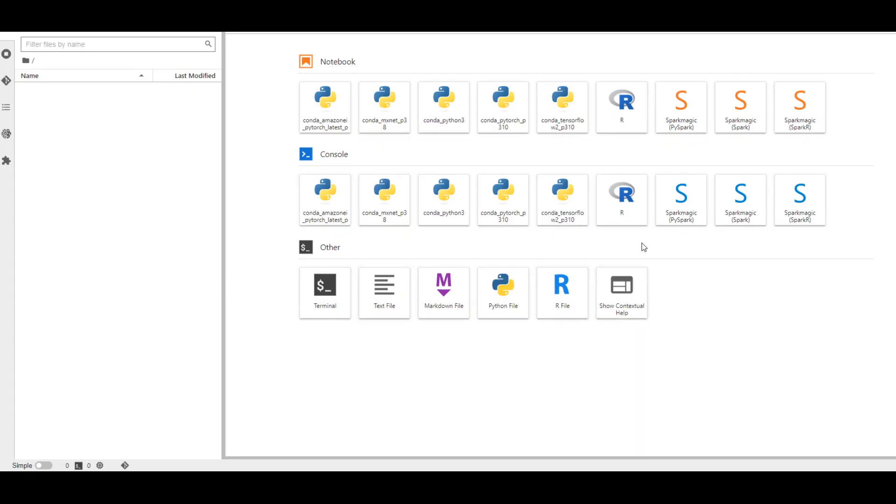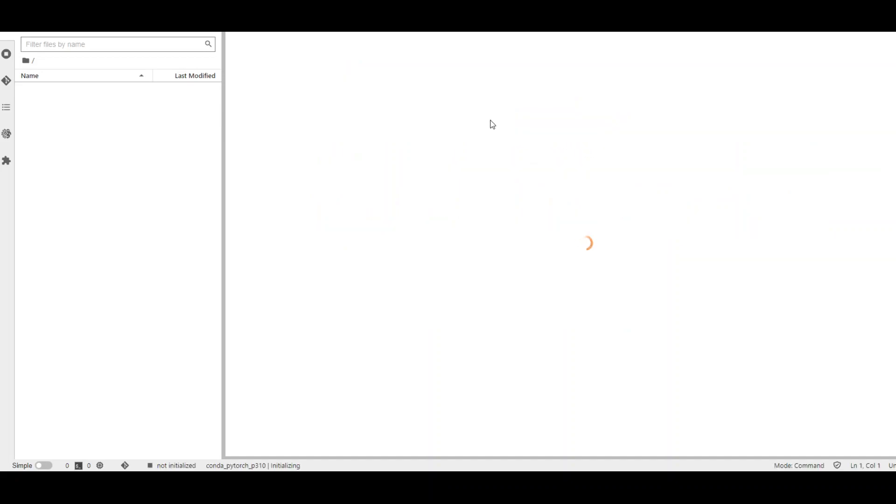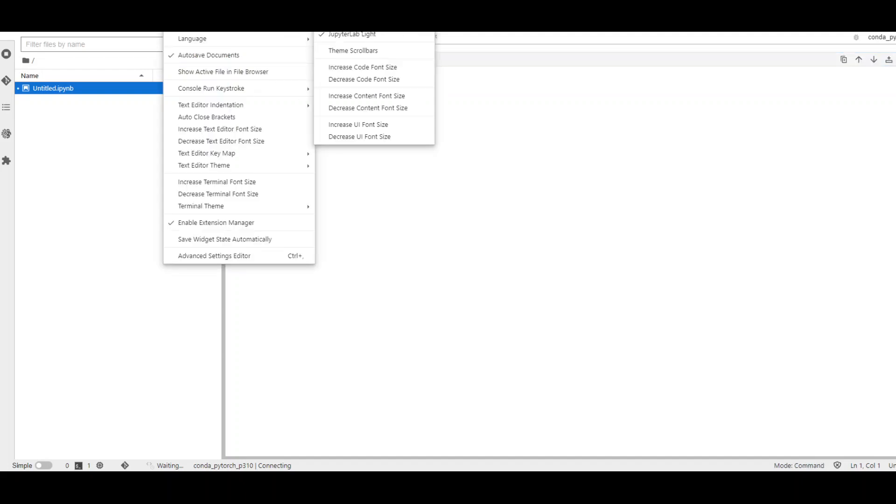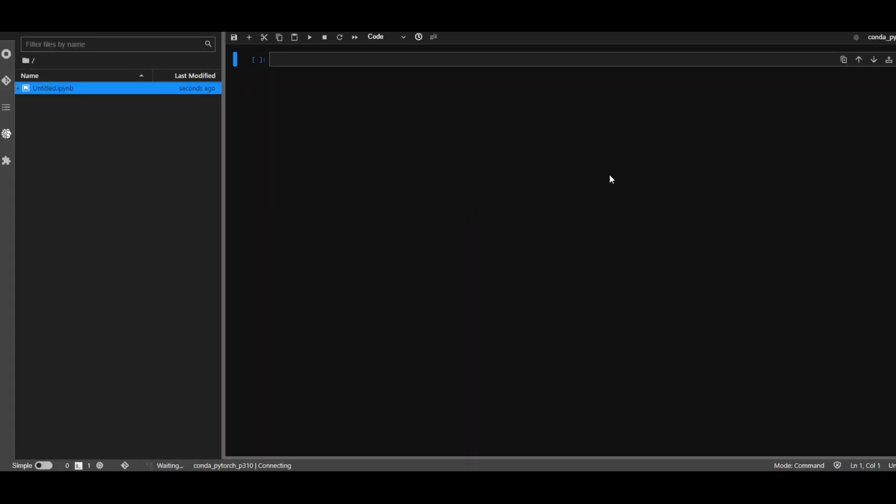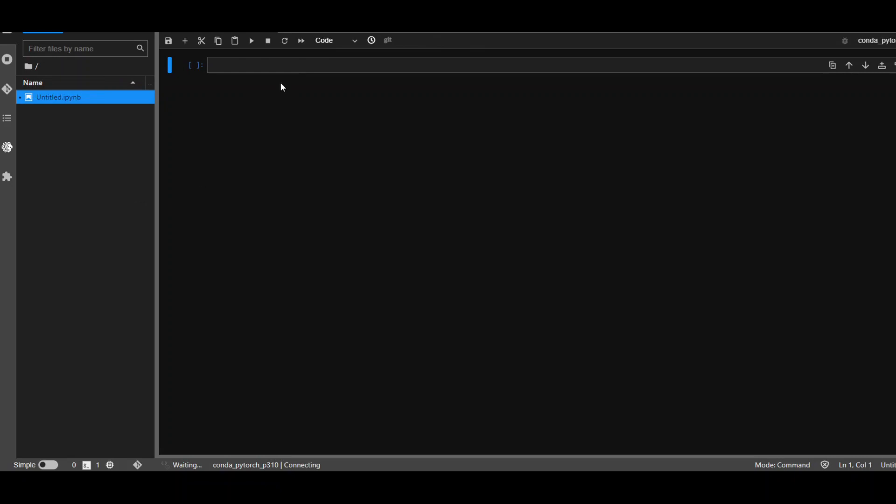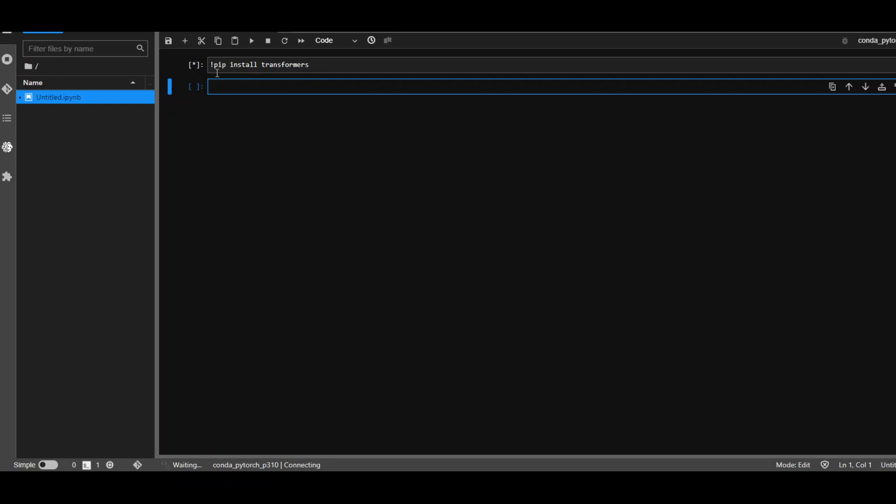My notebook instance is ready. I'm going to select this notebook Conda_PyTorch_P310. Let me also change the theme to dark, it will be easier to look at. First step is to install the transformers library. I'll put it in the first cell with an exclamation mark at the start so that it will install it. Let's wait for it to finish.